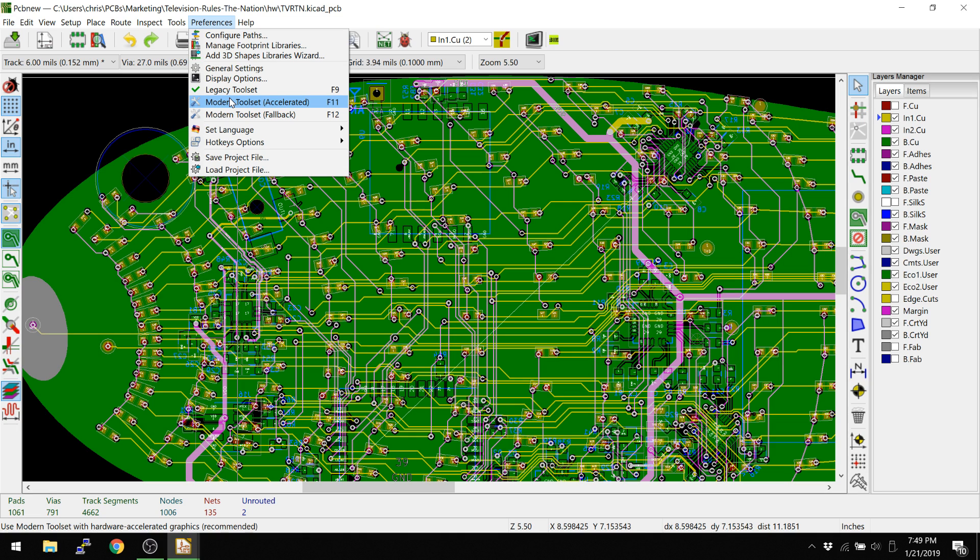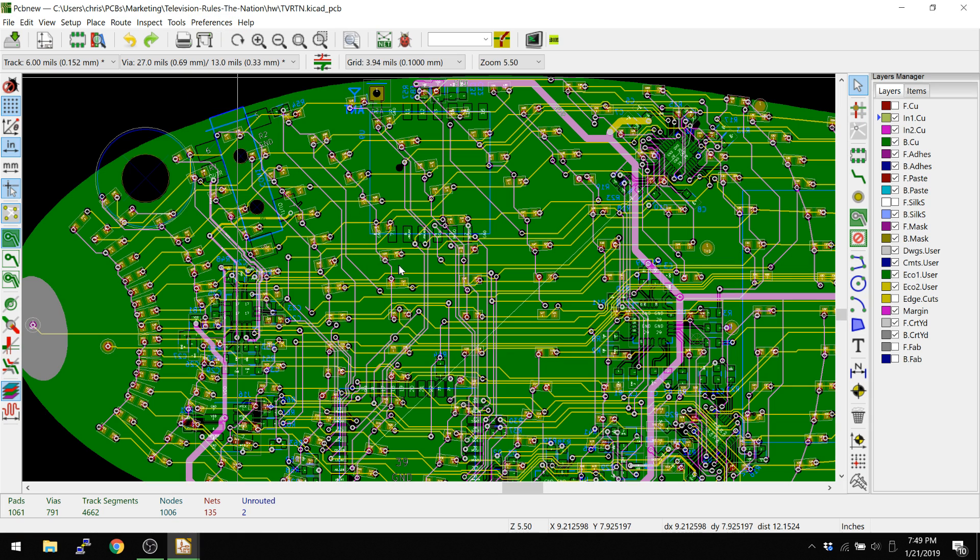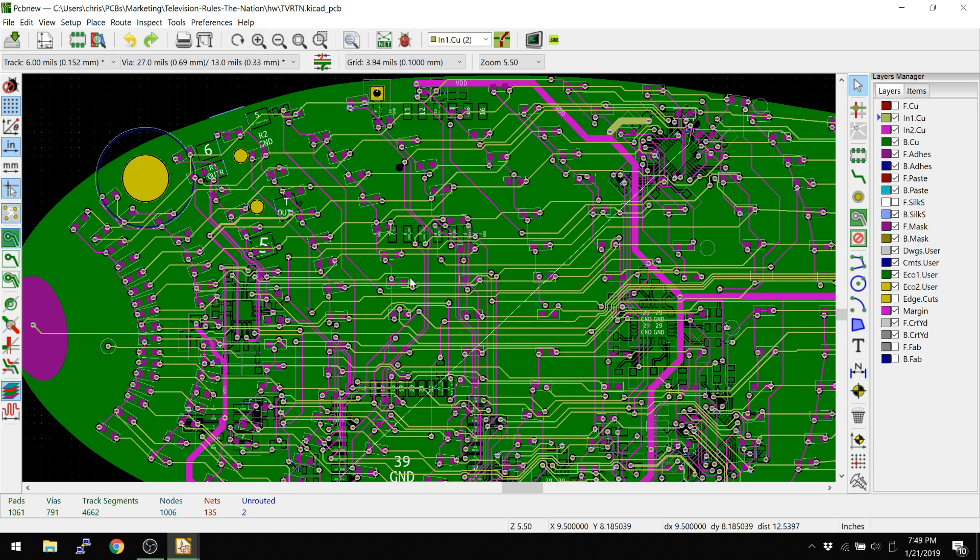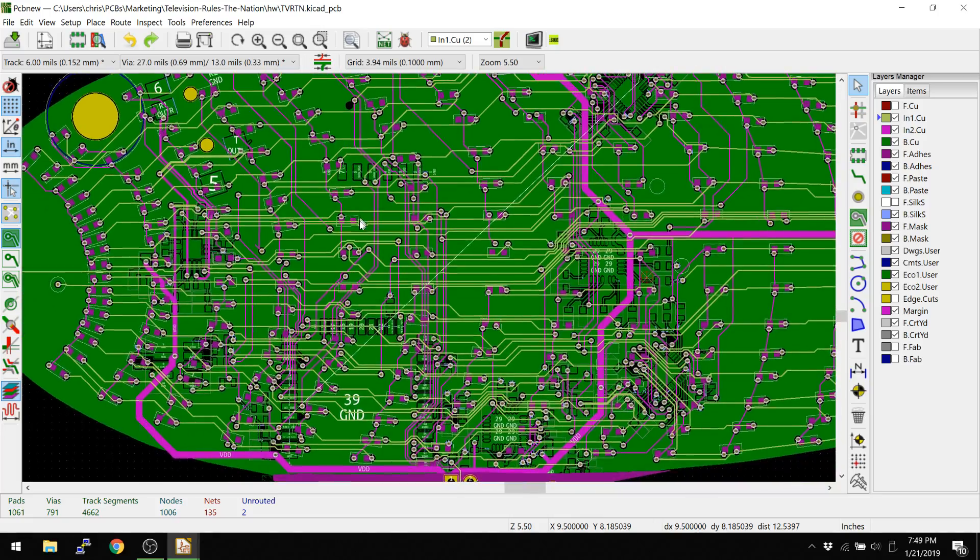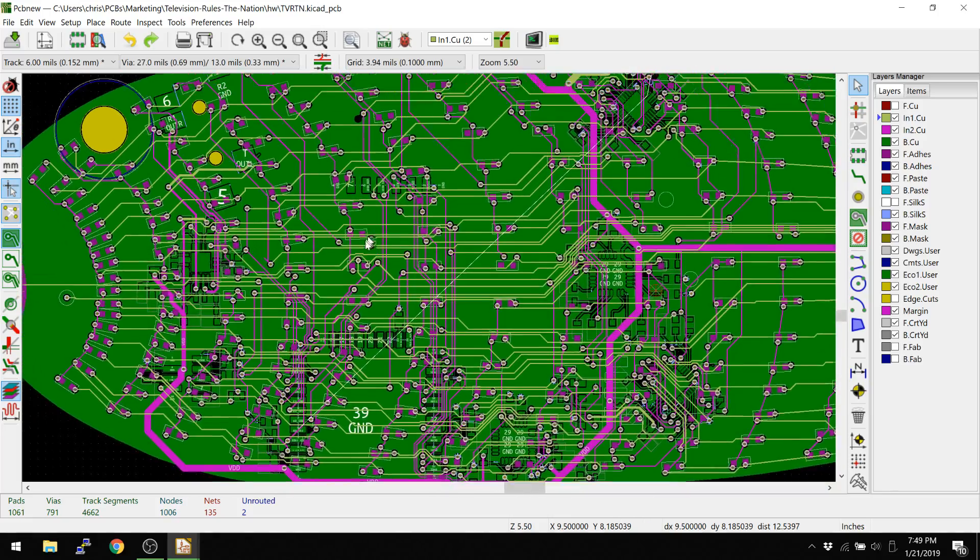So in terms of workflow, it's a lot faster. Now that's not the only thing, not just the processor going faster, but it's also a faster method for creating traces and creating connections between different points on a board here. So we're back in the OpenGL or the modern toolset here.